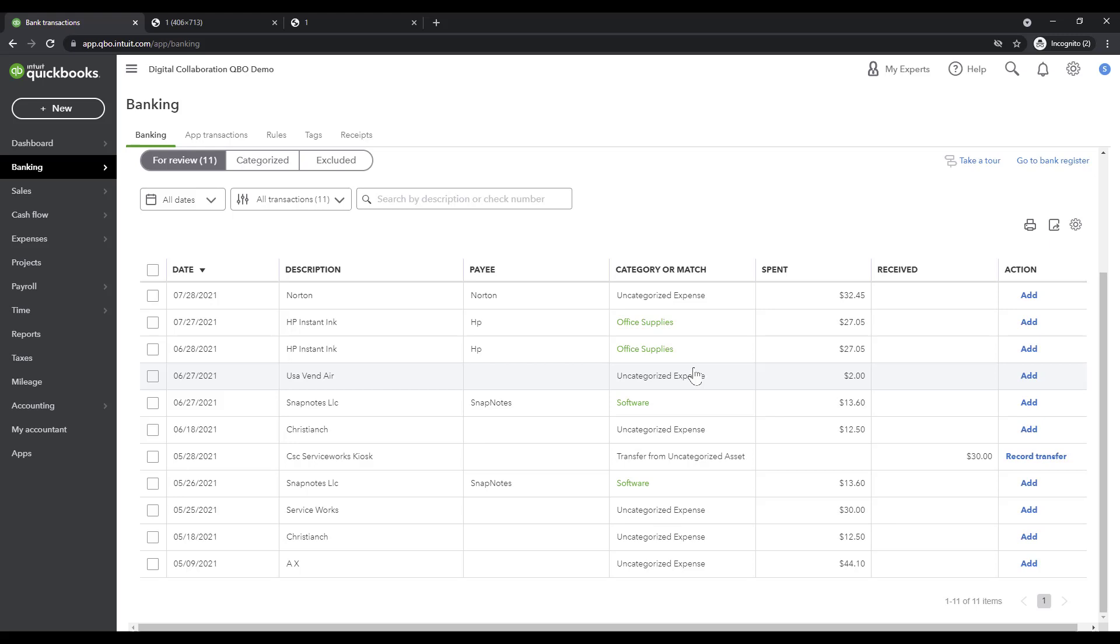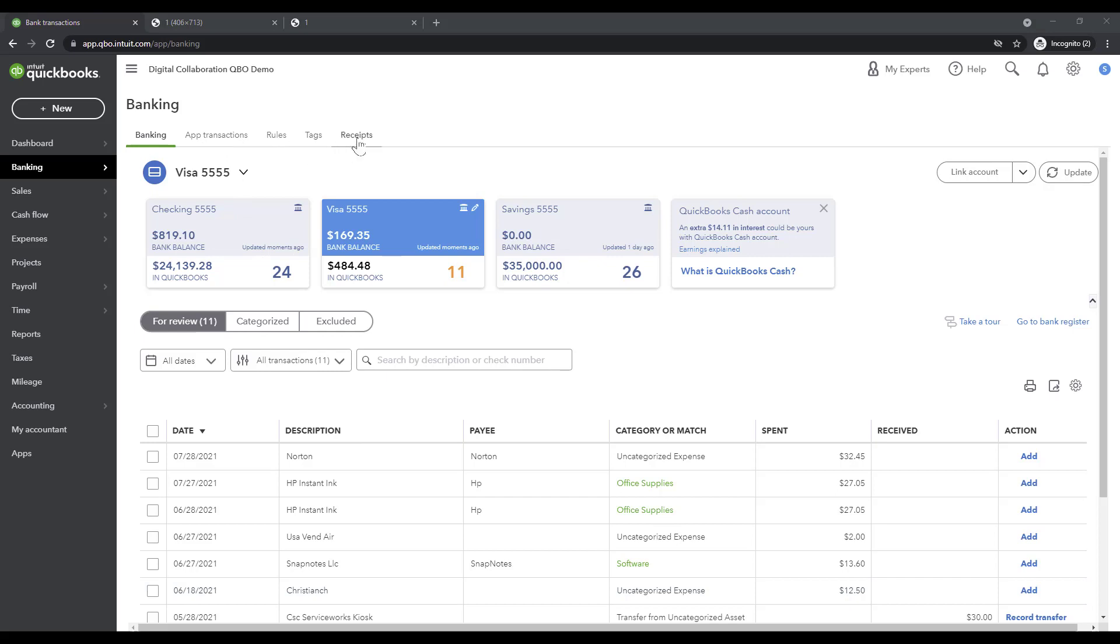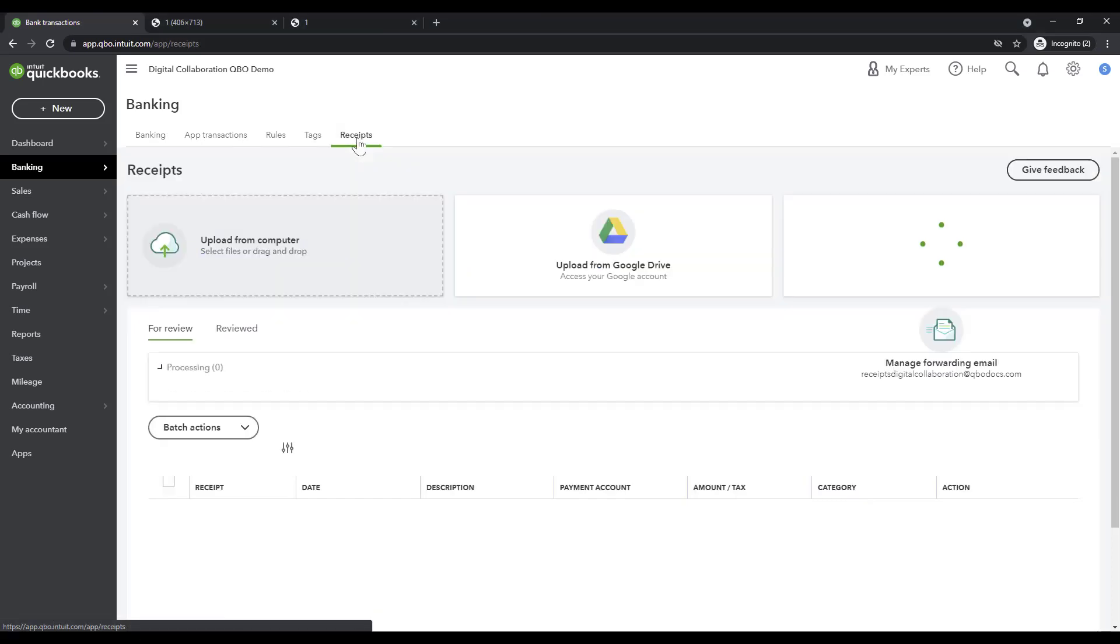Okay next topic I'd like to discuss is how to create a bill. So sometimes you would like to recognize a bill that you're going to pay later down the road. When you send a receipt or invoice or bill to QuickBooks, it will be available to you on the receipts tab.